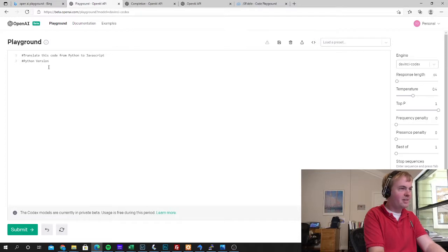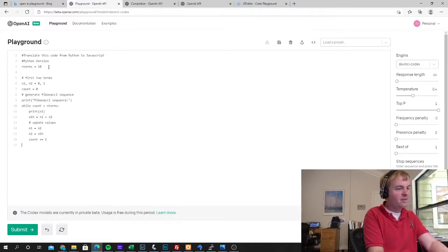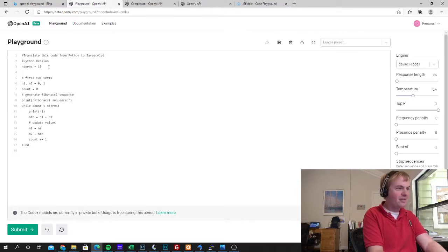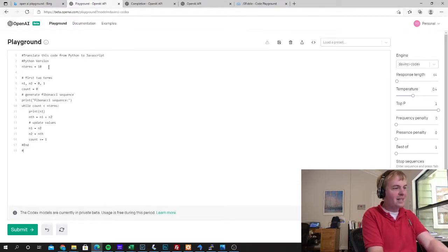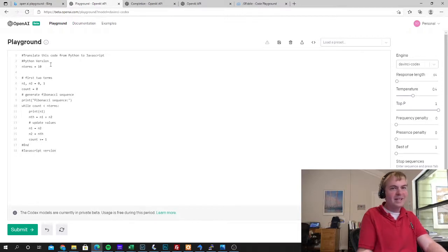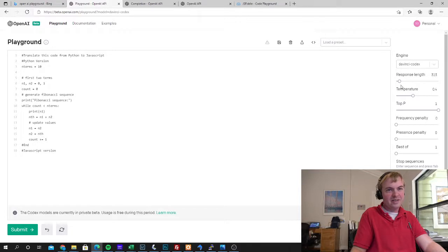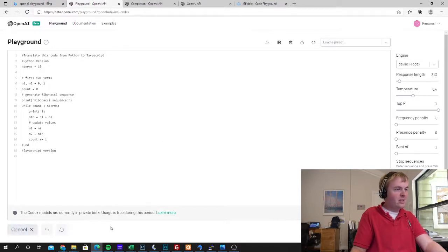So I'm putting this in comments, I'm going to put in the actual code. I'm going to tell it I stopped again as if I'm commenting, you know, real code here. And I'm going to say JavaScript version. I'm going to set the response length a little bit higher here. You can see I've got Codex selected and let's go ahead and run this.